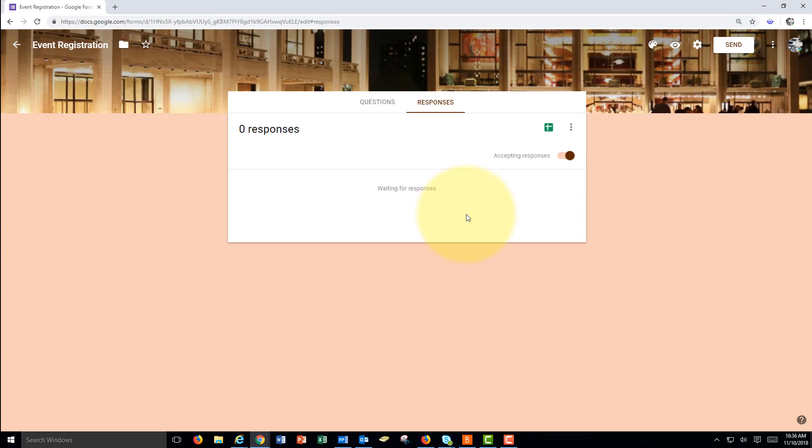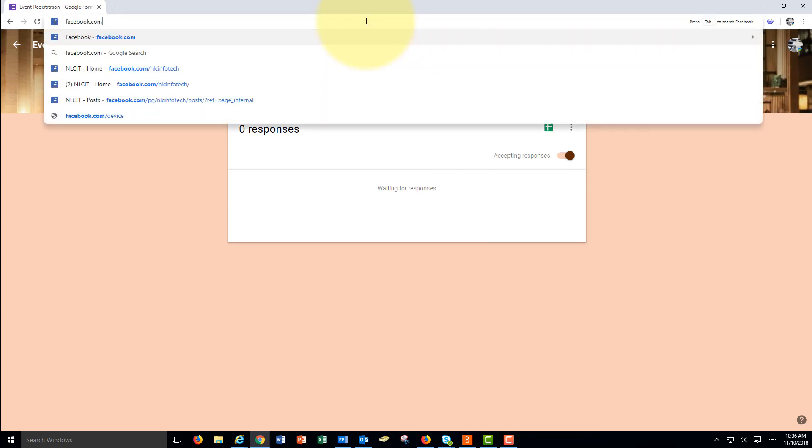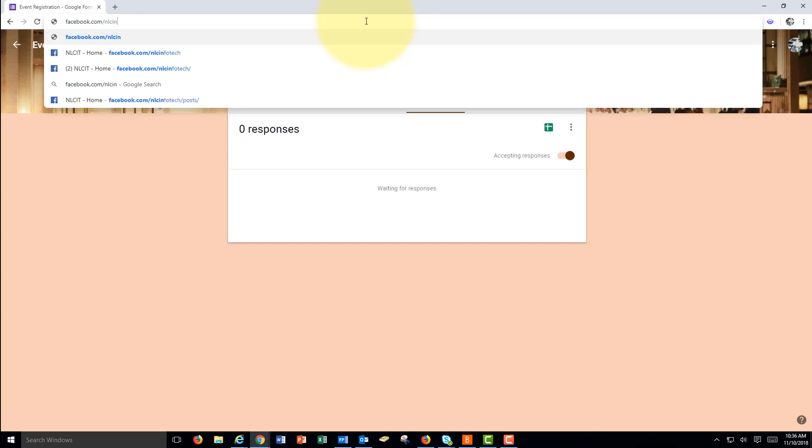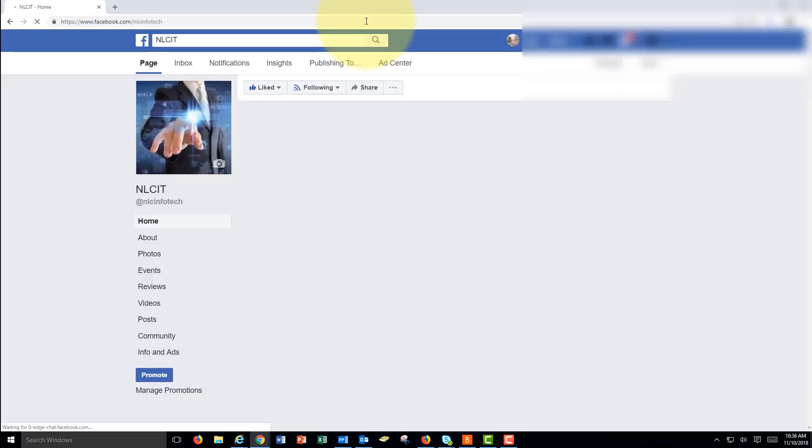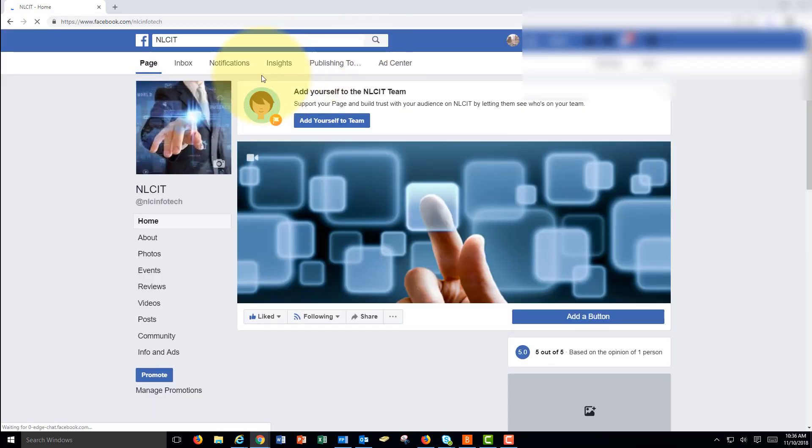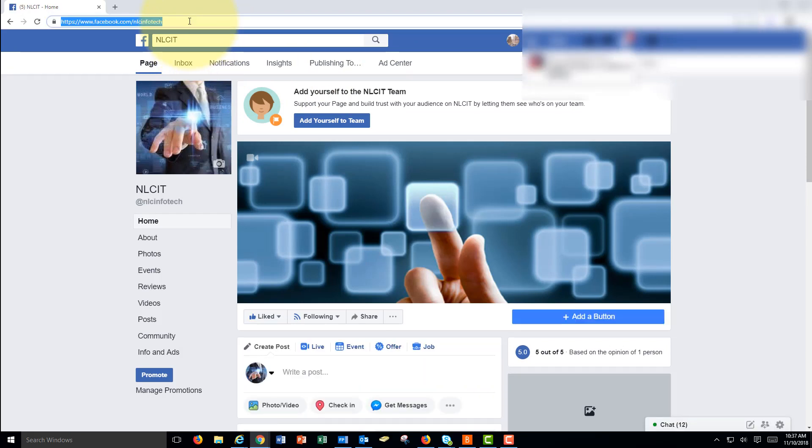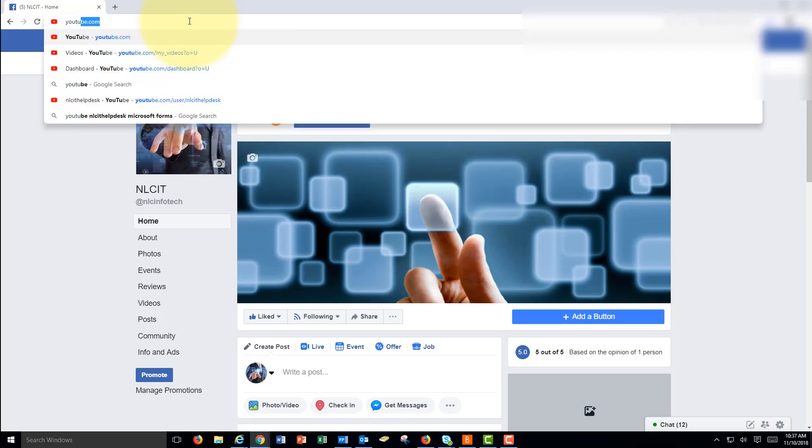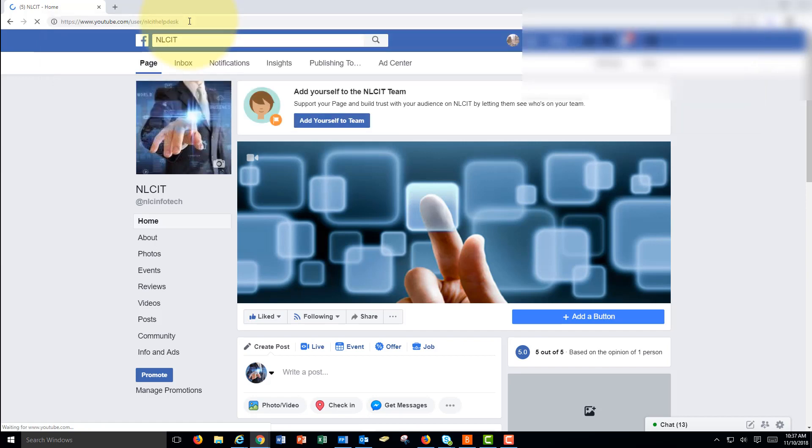So those are just some quick examples on using Google Forms, Microsoft Forms, and Microsoft Excel Forms as a sign-in sheet. For more information, check out our Facebook page: Facebook.com slash NLC Infotech. And we have lots of different software training there. And our YouTube channel: YouTube.com slash user slash NLC IT Help Desk.